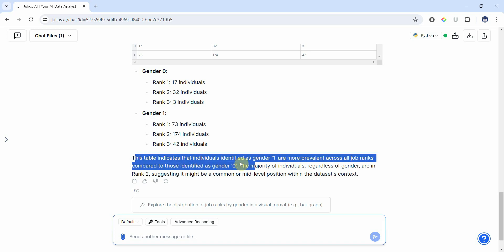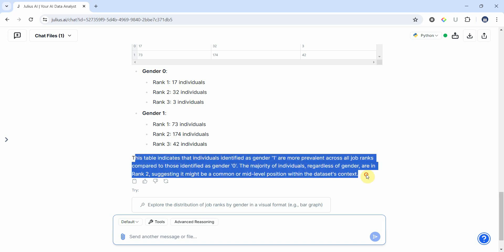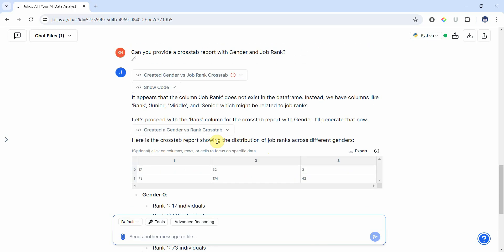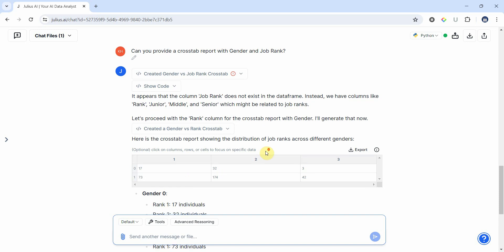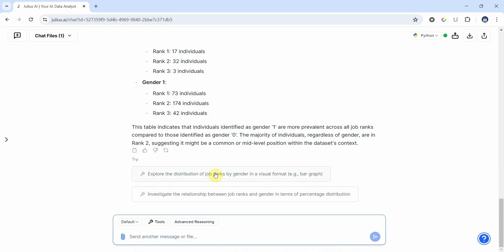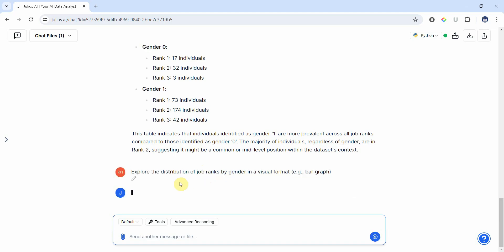And it is giving you the description as well. This table indicates that individuals identified as gender one that we refer to as male are more prevalent across all job ranks compared to gender zero. Now this is giving you an idea with respect to if you are doing a study where you are comparing different variables. This can be more helpful when you are writing your discussion section. Now let's complicate things a bit. Okay, one more thing: explore the distribution of job ranks by gender in visual format, investigate the relationship between job ranks and gender in terms of percentage distribution.